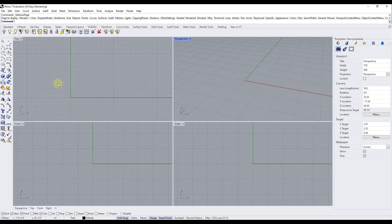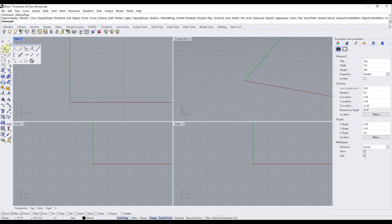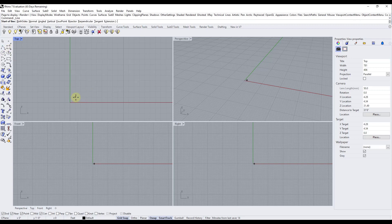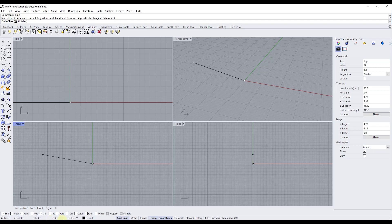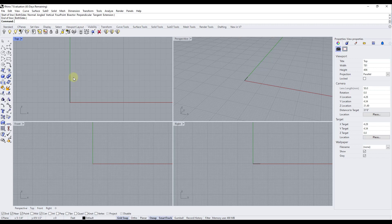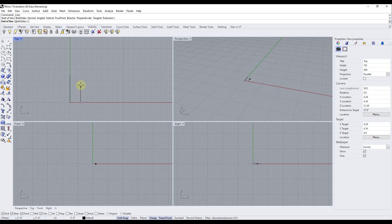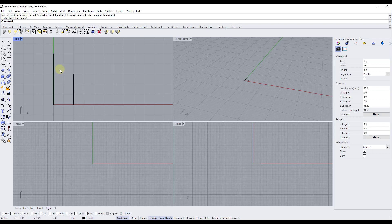First, let's talk about the grid snap. When grid snap is toggled on, your mouse cursor will jump to the different intersection points in the grid. So when you click a point and move your mouse, it automatically jumps to those intersections, letting you model to specific increments. For example, each increment here is one foot, so clicking here draws a five-foot line, and clicking to another point draws a three-foot line.